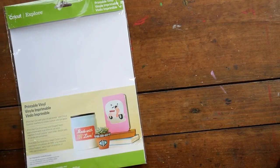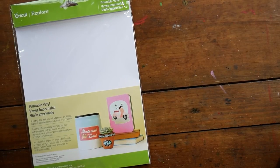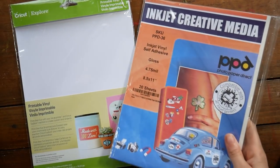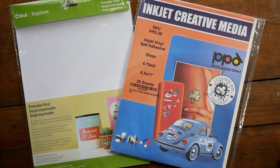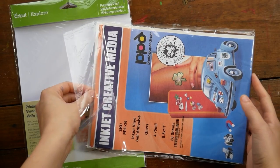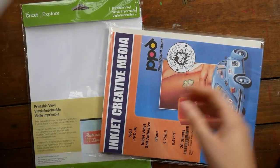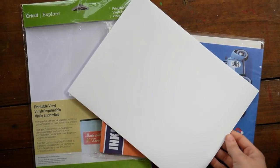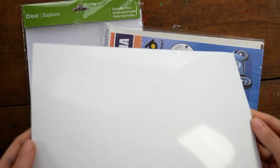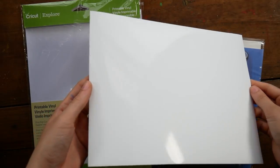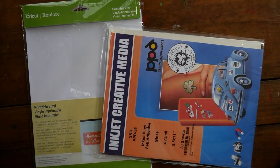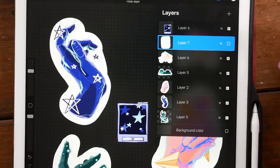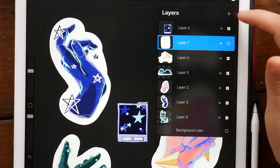As I said, I used this matte paper. It's actually Cricut's brand of printable vinyl. Not my favorite actually matte sticker papers. I think there are others that are better. I really like this Photo Paper Direct brand. They have a glossy sticker paper that I use all the time and they have a matte paper that they make as well. So I'm going to be using the glossy one for this next set.